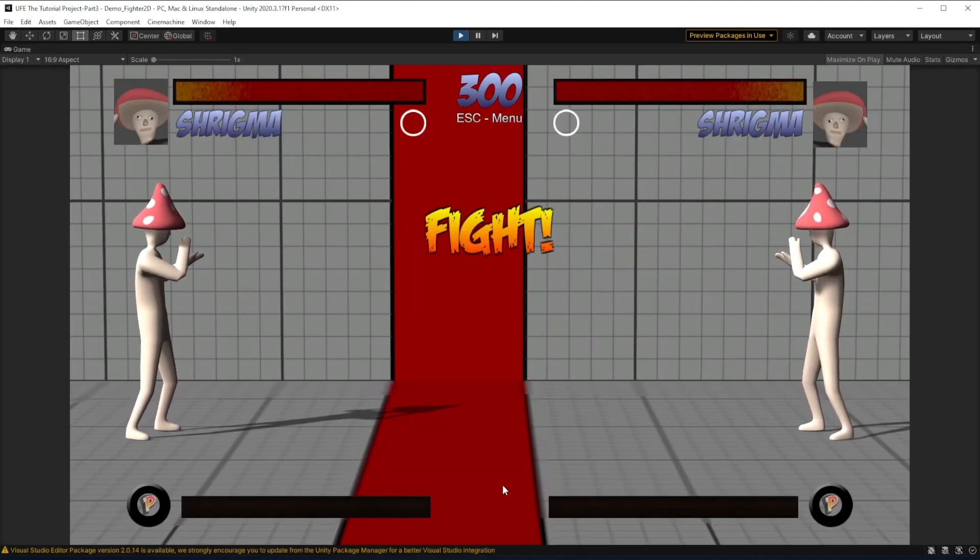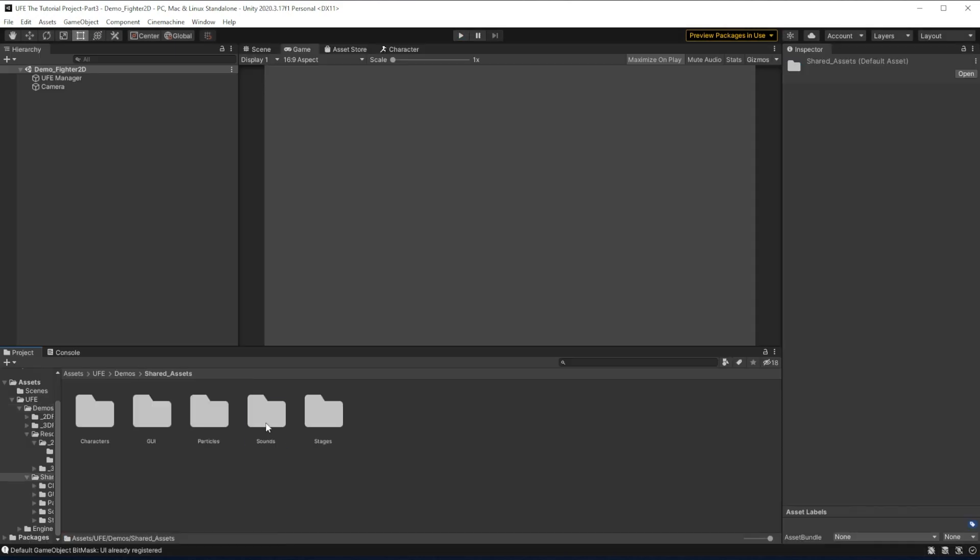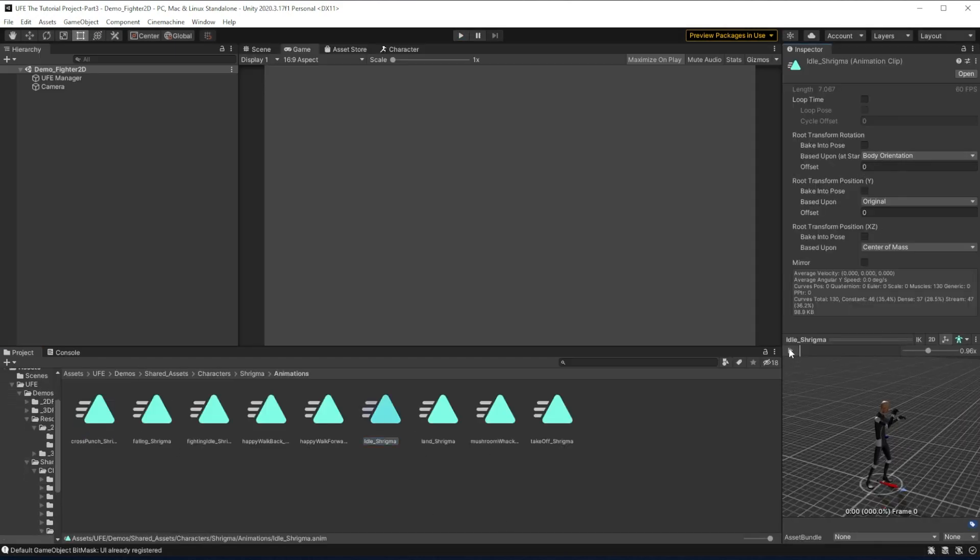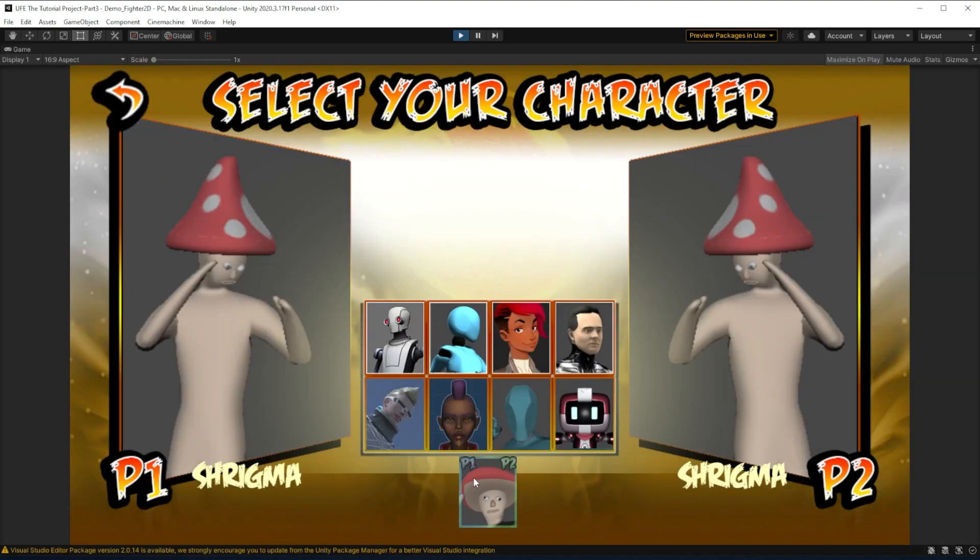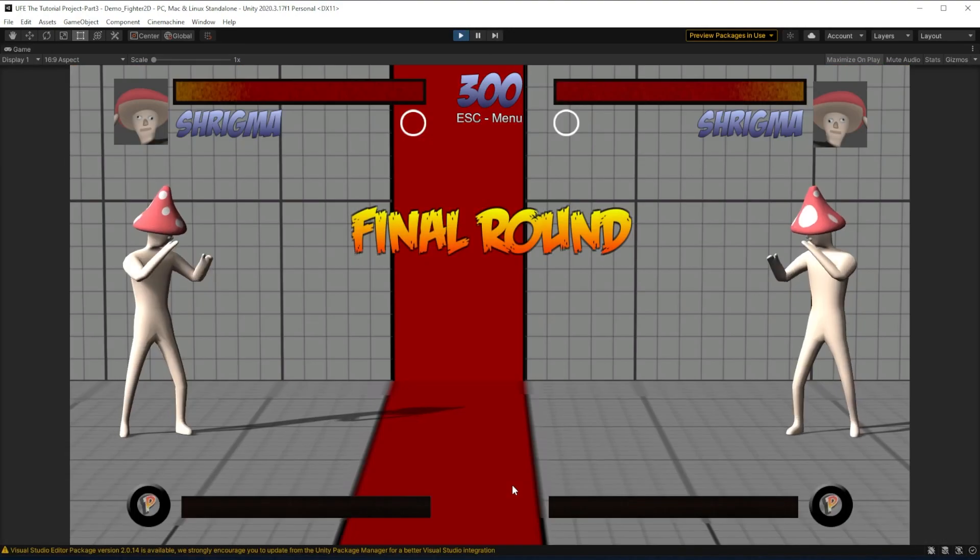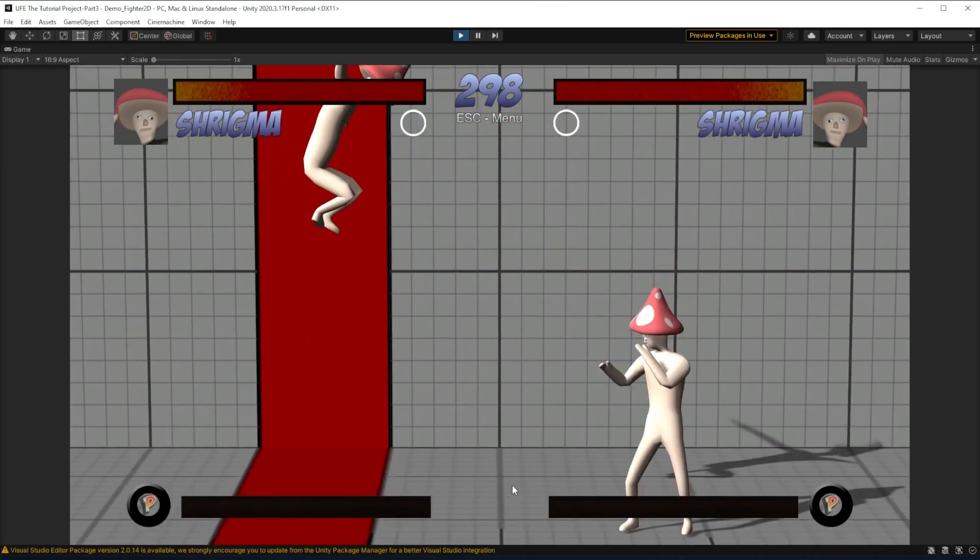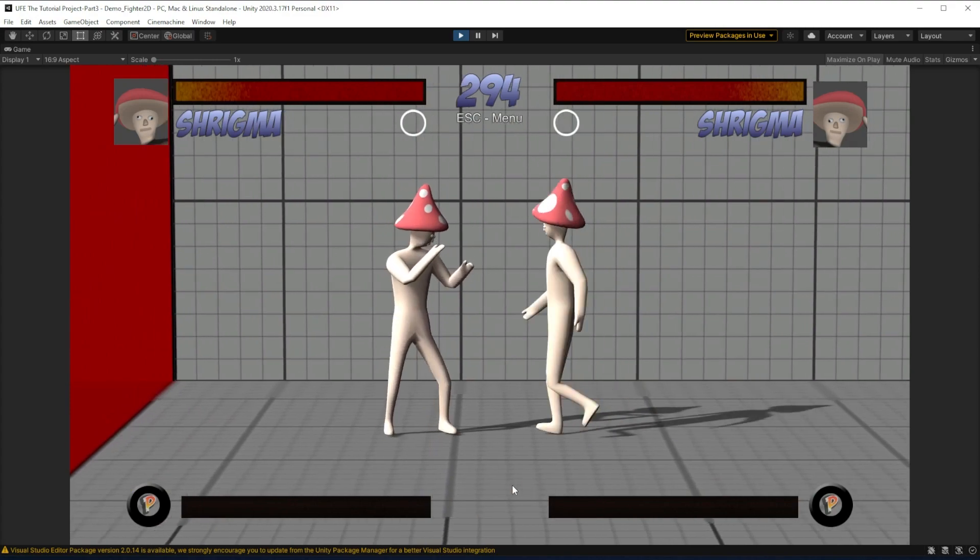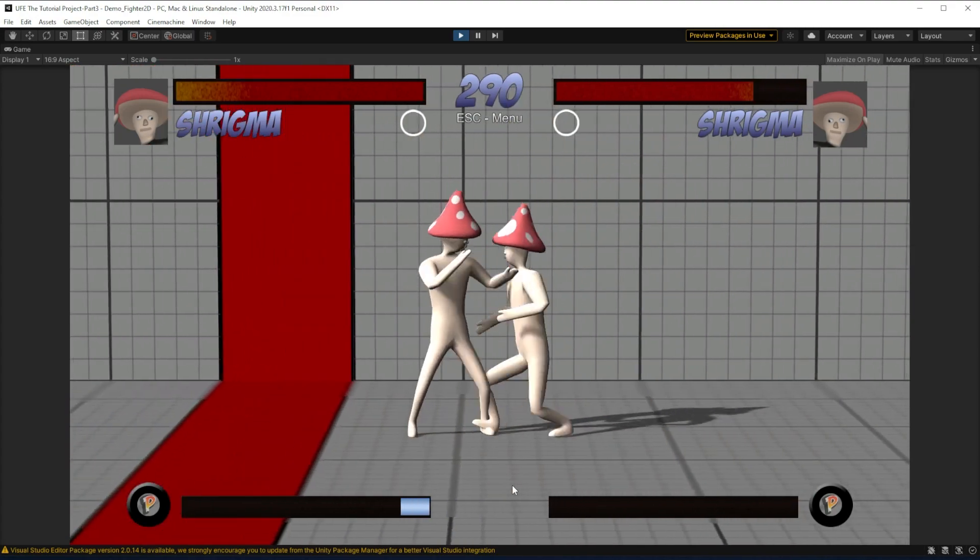It seems like our animations are almost good. I just need to go to the Fighting Idle animation and mess with its root transform settings. And here we go! With the basic moves out of the way, now it's time to move on to the attacks.